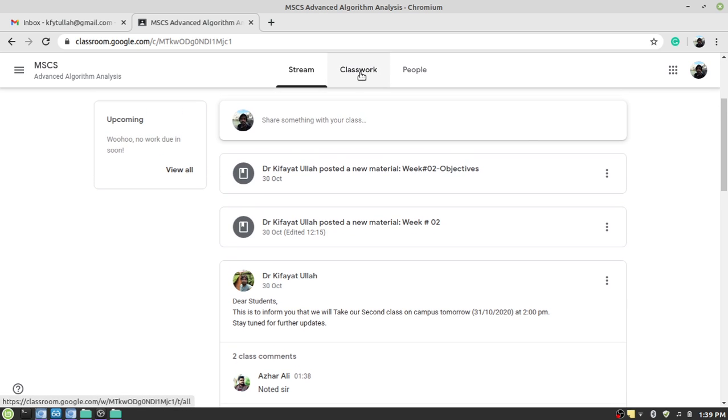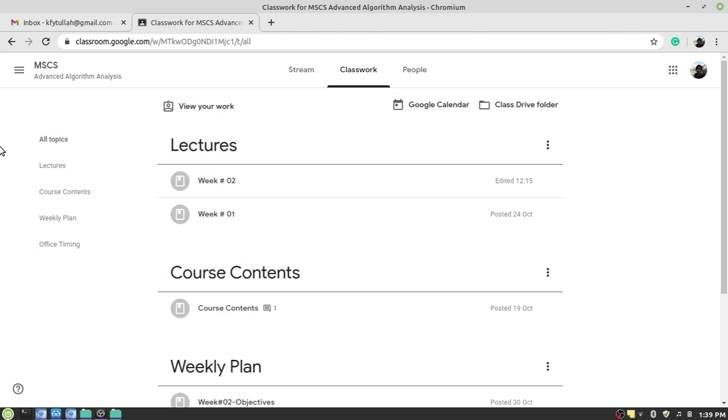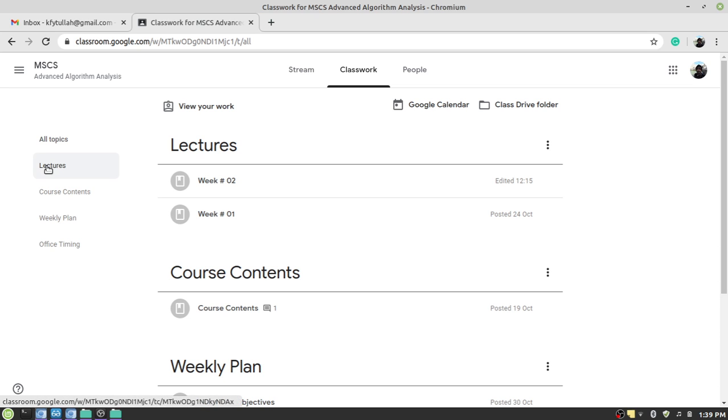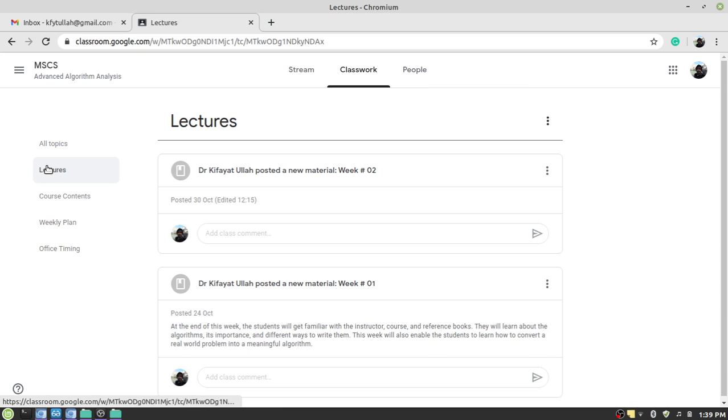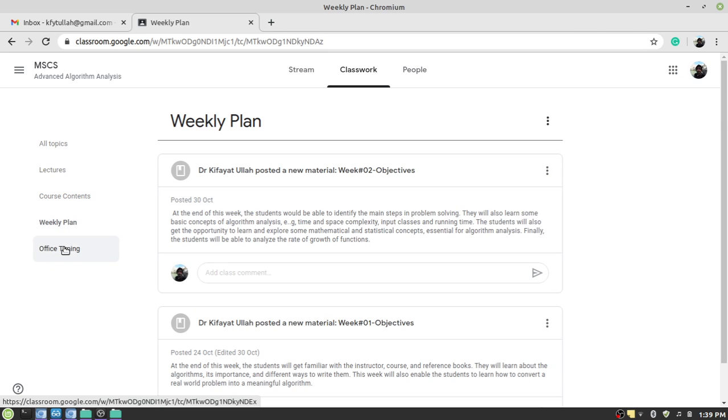Here you will see all related materials. For example, you have the lectures tab here in which different materials are posted, the course contents, weekly plan. You can click and see the details of each and every button.